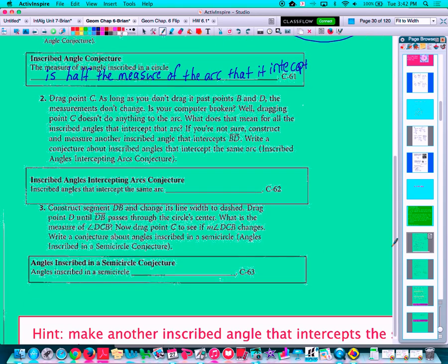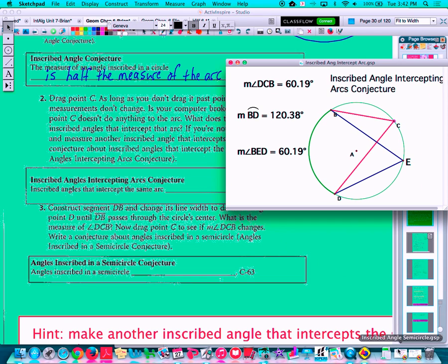Going down our page, we have another property related to inscribed angles that intercept the same arc. I've pre-made this geometry sketchpad sketch. Look at the two inscribed angles: inscribed angle BCD in pink, and inscribed angle BED in blue. Notice both of those inscribed angles open up to the same arc — the same minor arc BD.